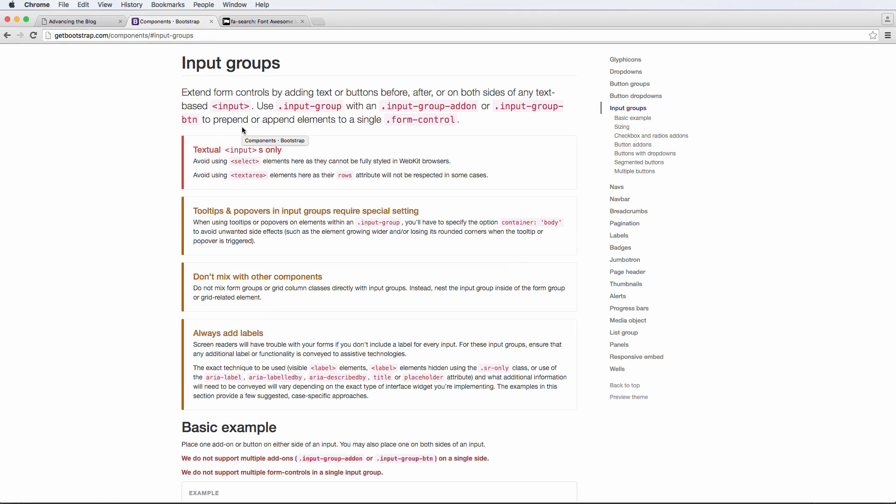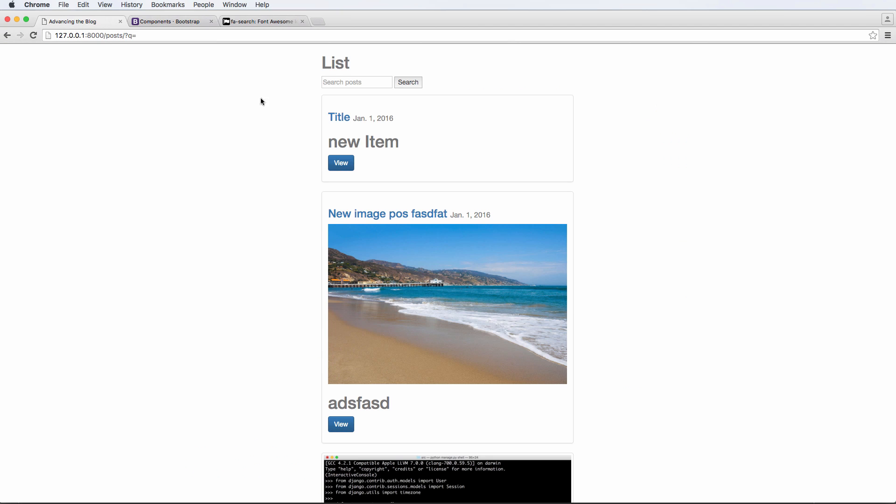In this one, we're going to be talking about input groups with Bootstrap. Bootstrap is that front-end framework that makes our site look better. It adds styling to our site, and it's all already built and predefined for us. That allows us to use things like input groups from Bootstrap to just make our forms look a little bit better.